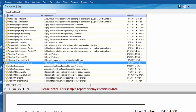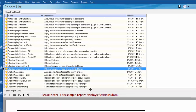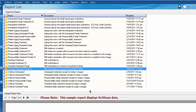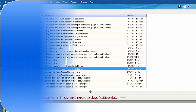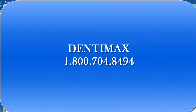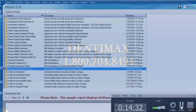I hope this week's tip has been helpful in assisting you in choosing the best type of statement or financial report for your office. If you need any further assistance regarding this matter, feel free to contact Dentimax at 1-800-704-8494. Thank you!